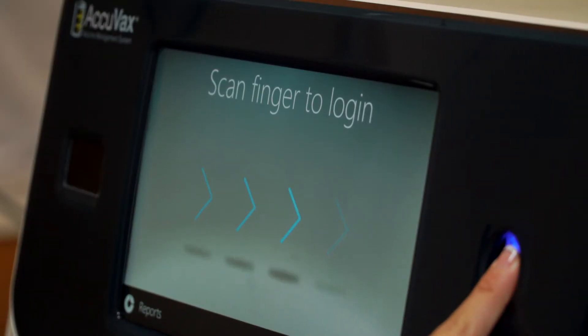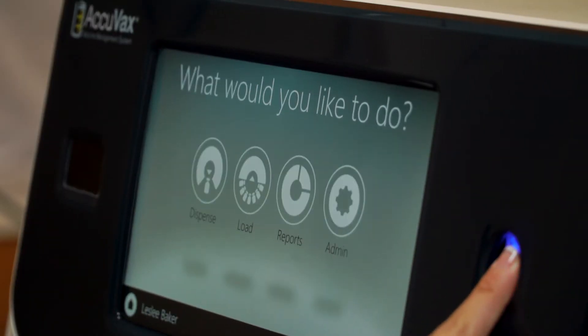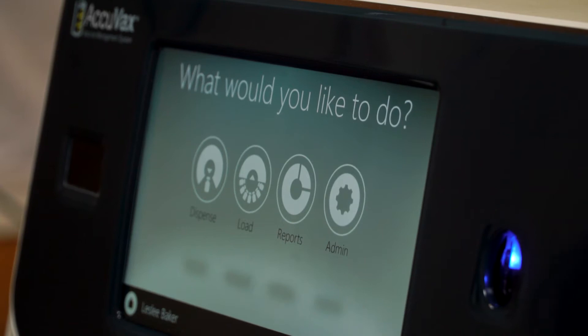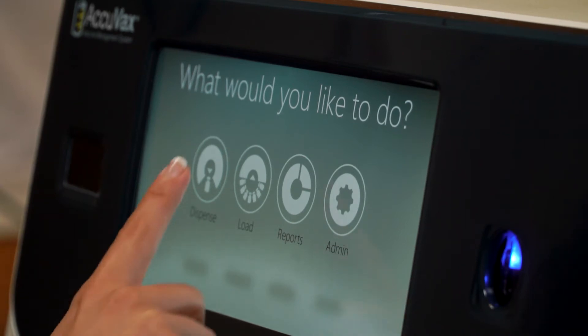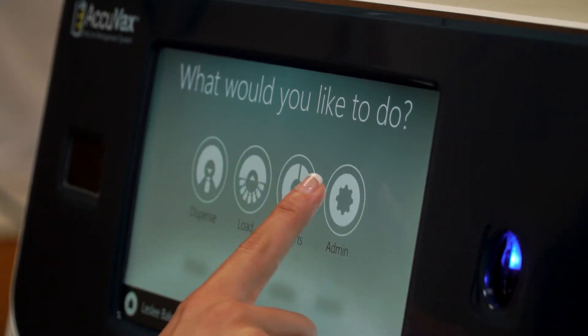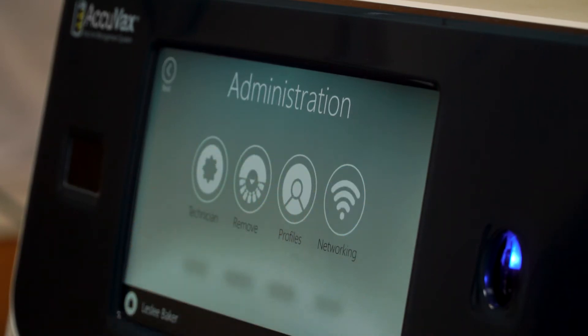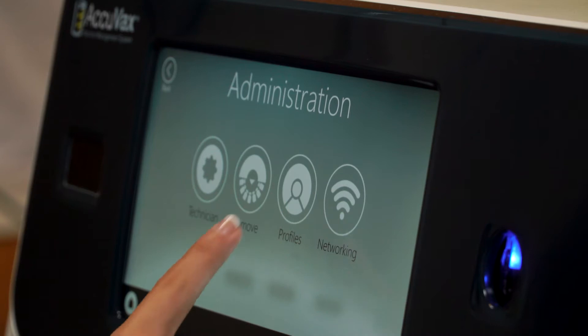Next, select the admin icon to access the administration menu. Once there, follow these steps to add a user profile.